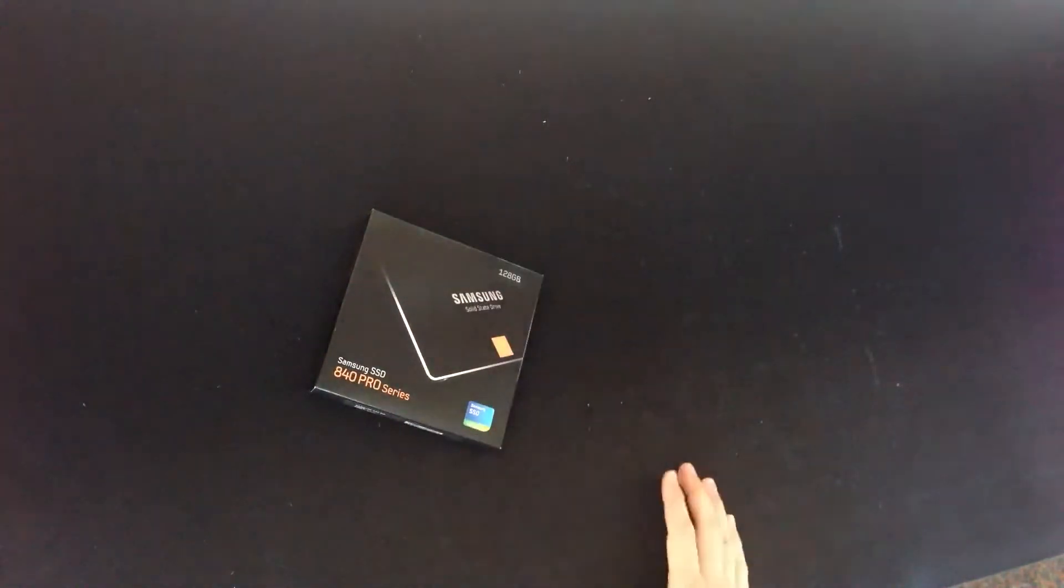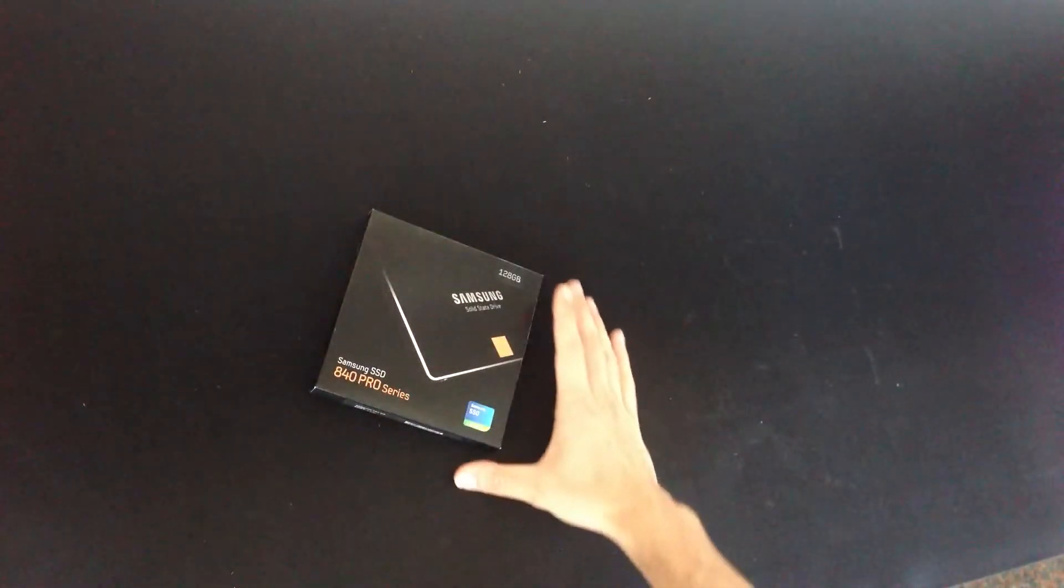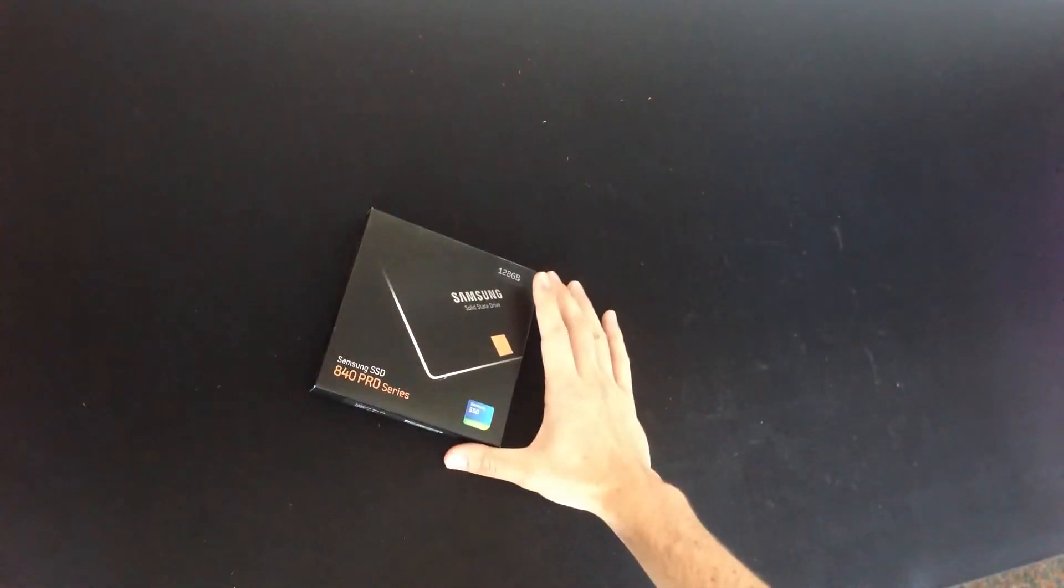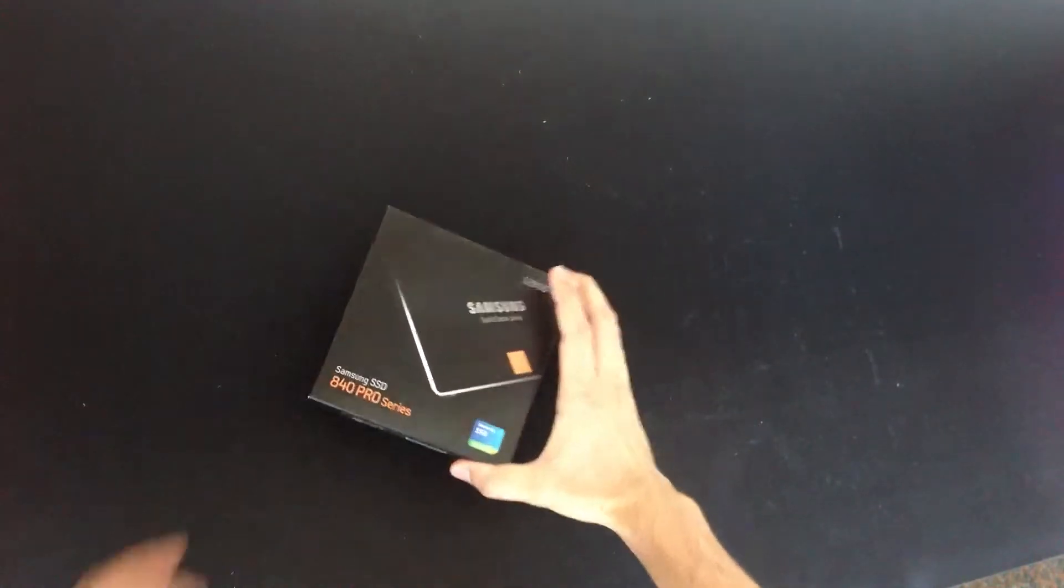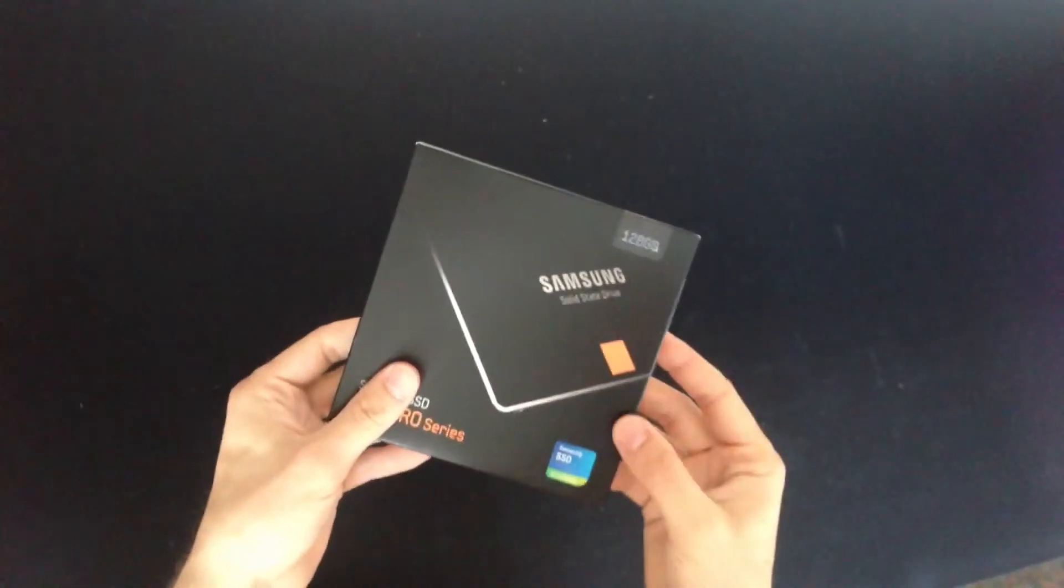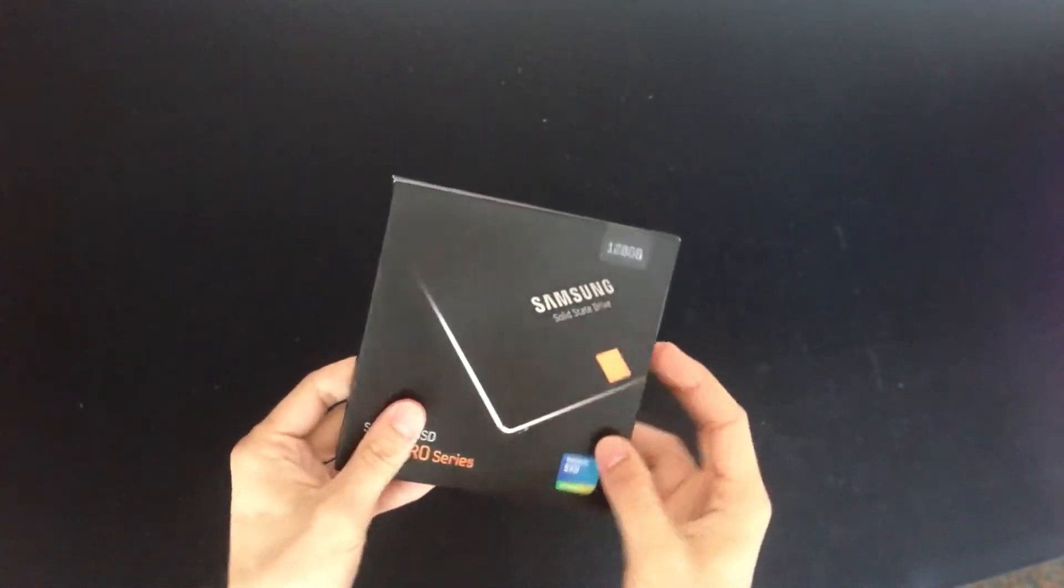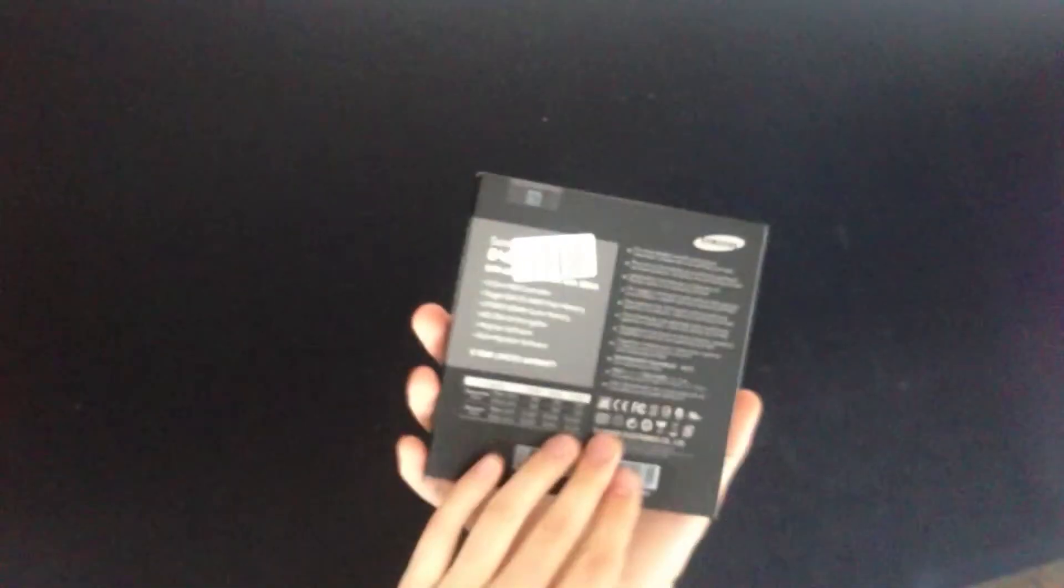Hello and welcome to this unboxing of the Samsung 840 Pro Series SSD. This is the 128GB version.